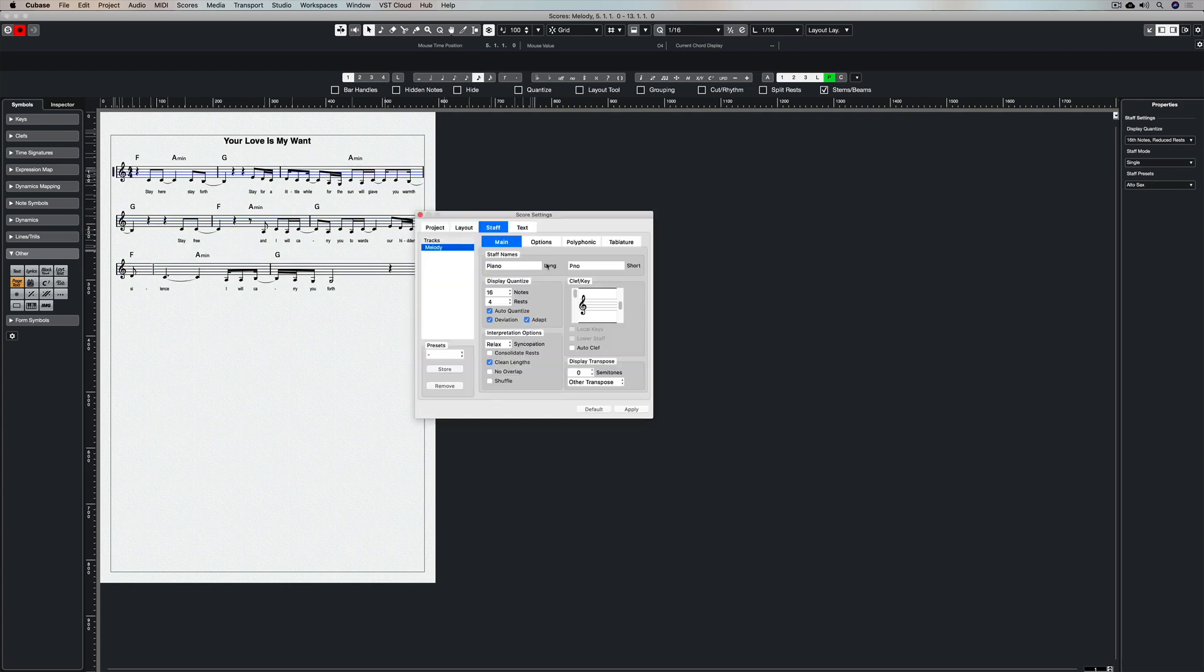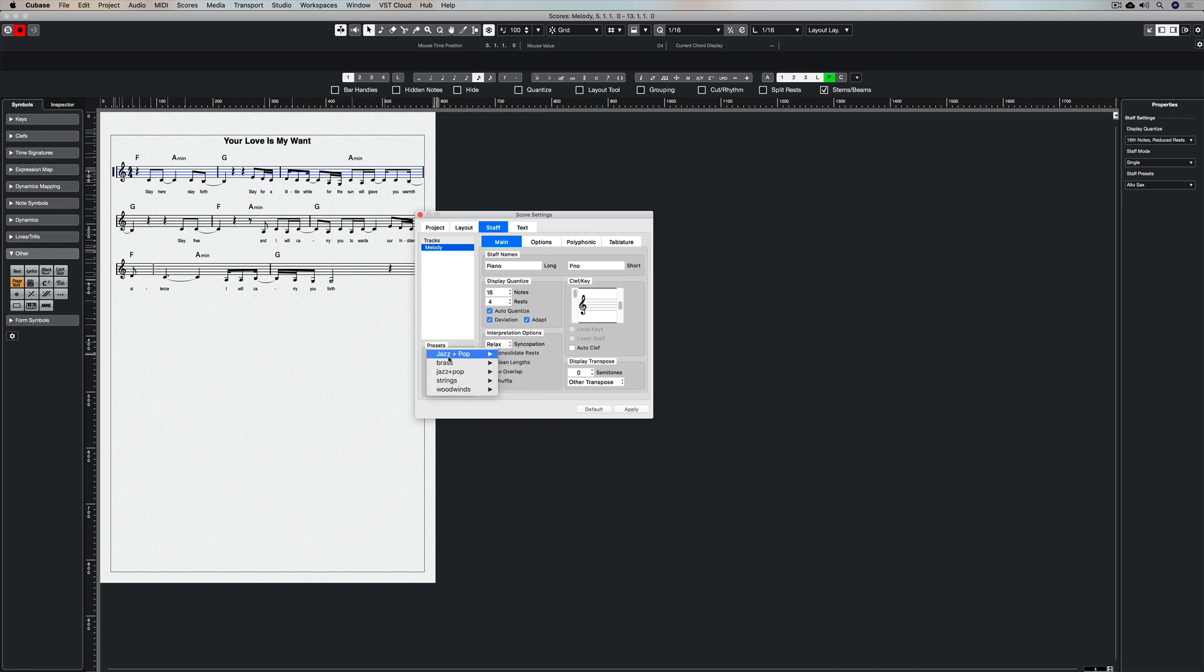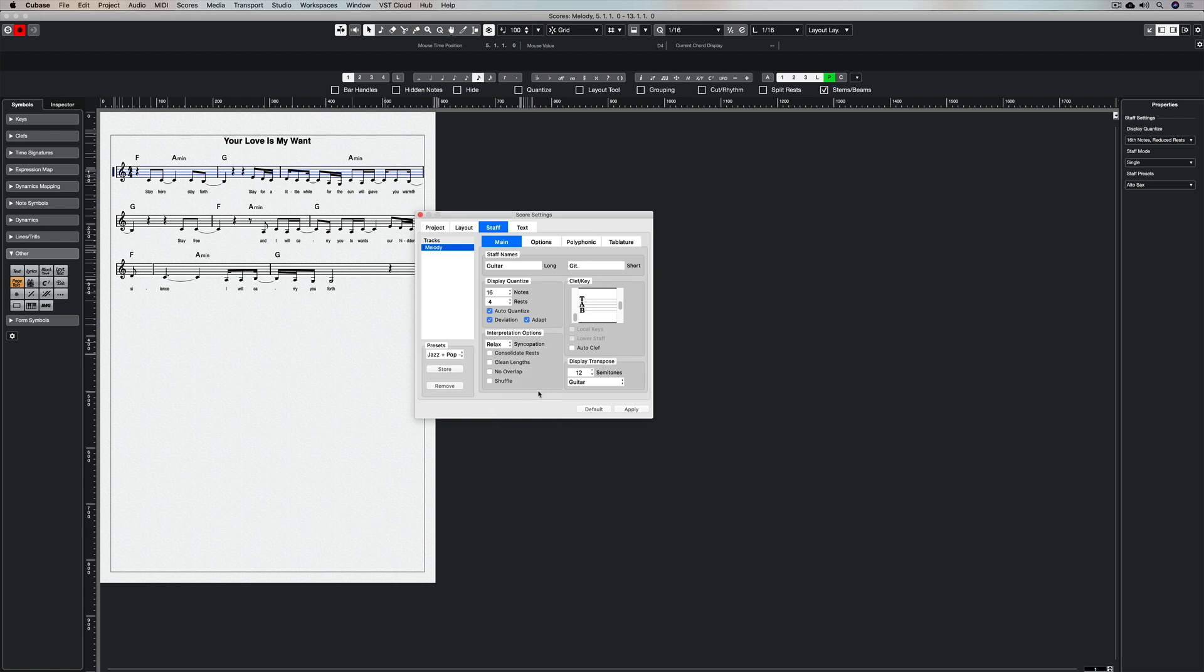Now in the score settings window there's some presets under jazz and pop specially designed for guitar. All you need to do is hit apply and that will call up guitar tab.